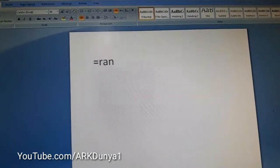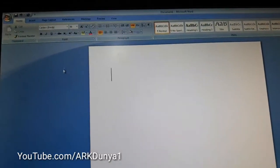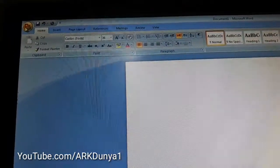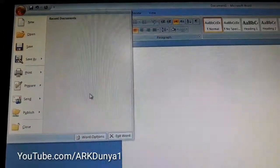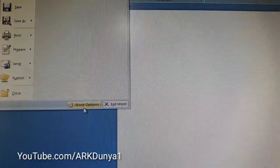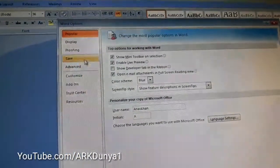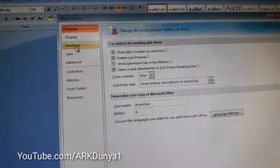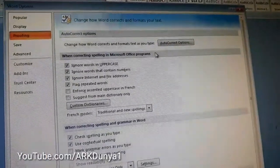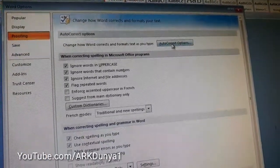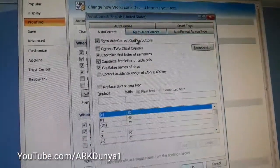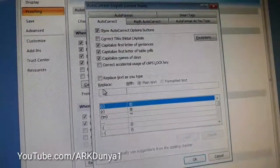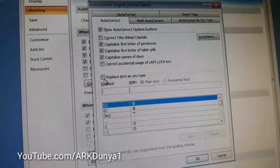First of all, go to the Office button, then click Word Options. Then go to Proofing, then AutoCorrection Options. Then check 'Replace text as you type' and then OK.